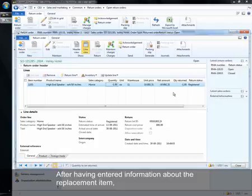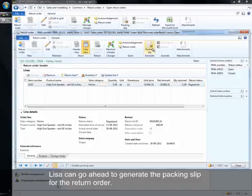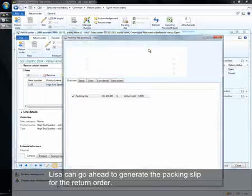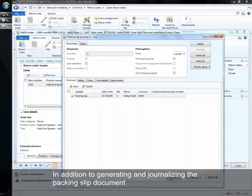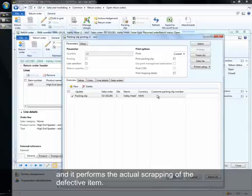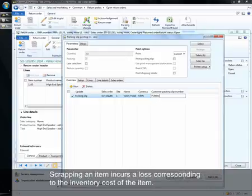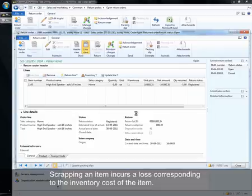After having entered information about the replacement item, Lisa can go ahead to generate the packing slip for the return order. In addition to generating and journalizing the packing slip document, this process creates the replacement order based on the information just entered by Lisa and it performs the actual scrapping of the defective item. Scrapping an item incurs a loss corresponding to the inventory cost of the item.